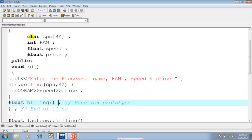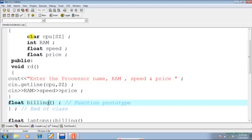Listen carefully. The prerequisite is: if you want to define the body of a member function outside the class, its prototype has to be given within the class. So I intend to write the member function billing outside the class, so here I am giving its prototype. Float is the return type, billing is the name of the function.